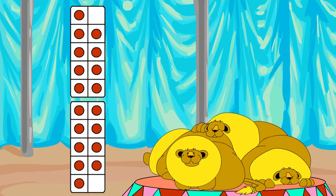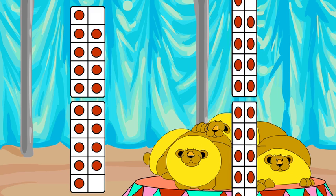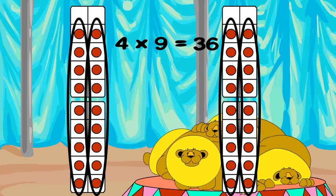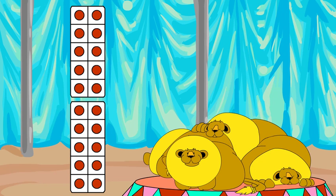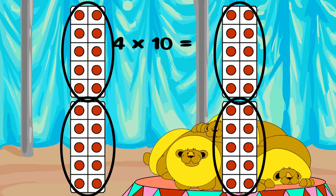Two times nine is twenty-eight. Double eighteen — that's thirty-six. So four times nine is thirty-six. Two times ten is twenty. Double twenty — that's forty. So four times ten is forty. Super!